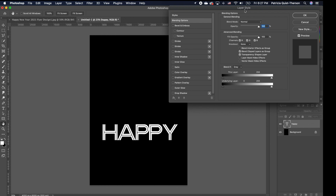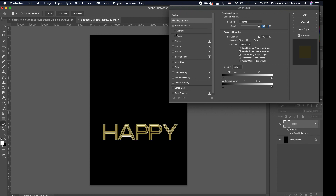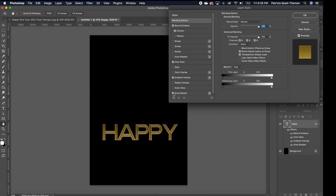Now your layer style comes up. We want to add a few effects. In my previous recent tutorials I've done how you can create a gold effect, so this is going to be a quick one. I'm going to choose a bevel and a contour, and I'm also going to choose an inner glow and a gradient, as well as a drop shadow.